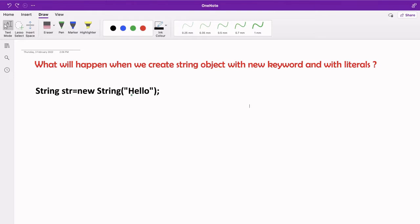Welcome to HJ Programming Solutions. In the last video we covered what strings are and how many ways we can create them. In today's video we are going to see the difference between creating a string using the new keyword versus using string literals, and behind the scenes how many objects will be created and where exactly those objects will be stored in memory.